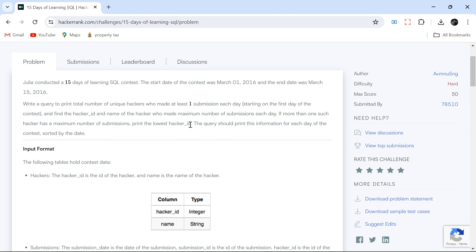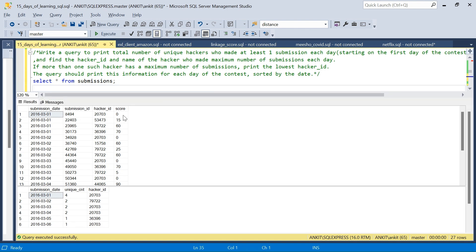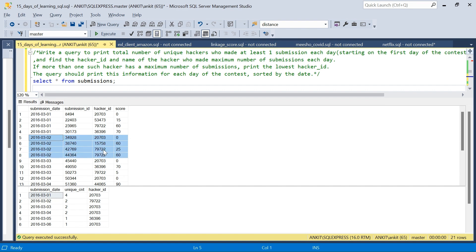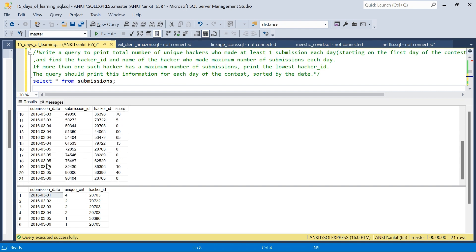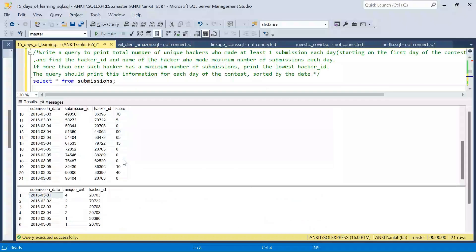Let me move to SQL Server where I've created the input and expected output to explain the problem. The input table has submission date, submission ID, hacker ID, and score. Score is of no use — mainly these three columns will be handy. The expected output has submission date, unique count, hacker ID. For each day we have submissions; on 1st March four hackers submitted, on the 2nd some hackers submitted, with one hacker submitting two solutions. The sample data covers six days but the same solution will work for 15 days.